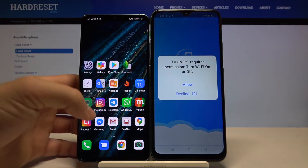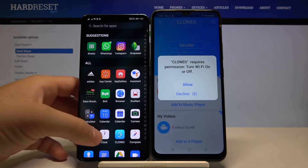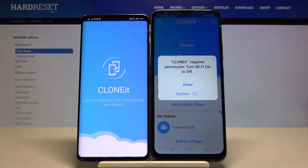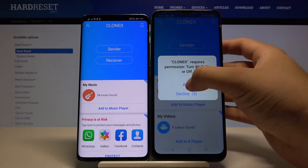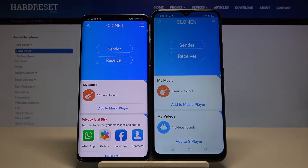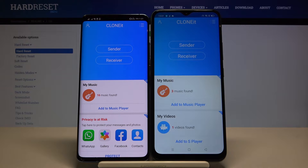Of course you have to do the same on your Huawei smartphone. Click Allow, and if you have any requests for permissions you have to accept all of them — that is what this application requires to work properly.